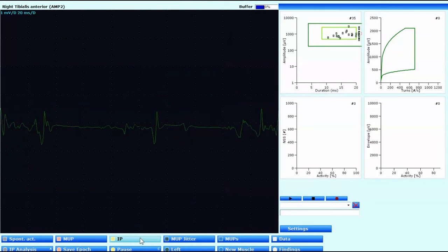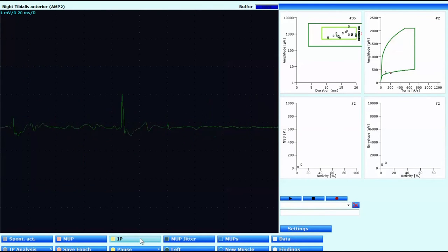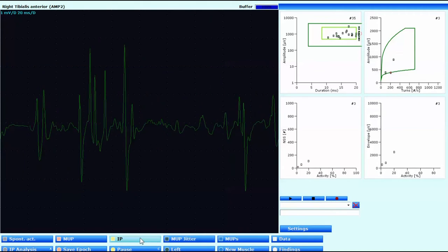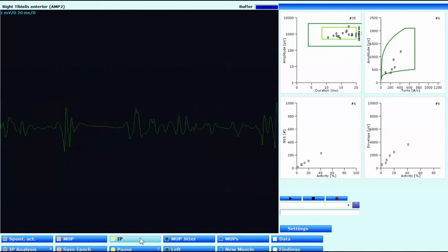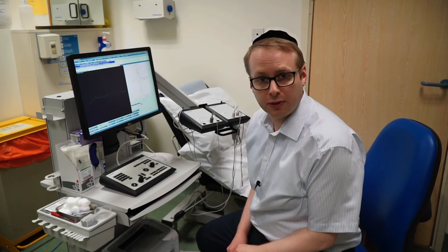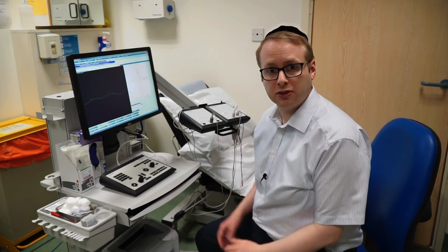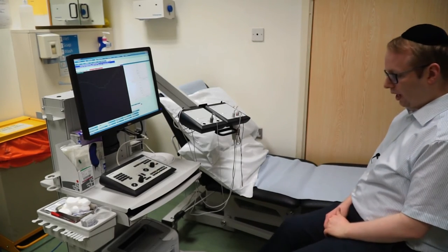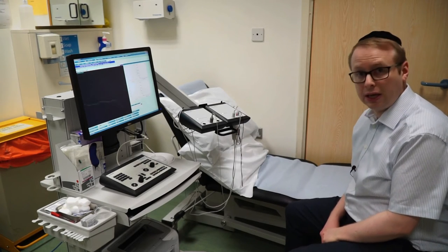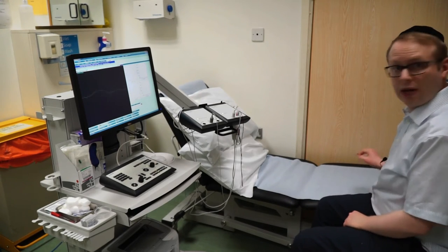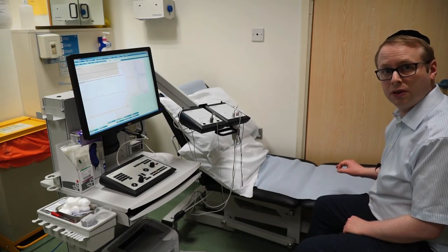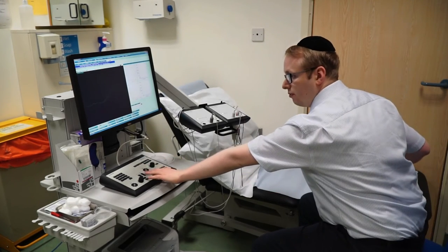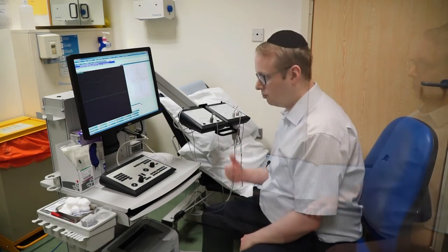Once we've collected enough data, we can then activate the Interference Pattern program by clicking on it, and then clicking on the IP analysis box to capture data. We can either do this via the control box or with the left paddle. What's very handy about this is that if I'm studying the patient's leg, all I need to do is move backwards and bring back the foot paddle, so I can control the program down where the feet are without having to stretch up and find the MUP analysis button — and so you can really work very quickly.